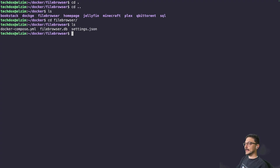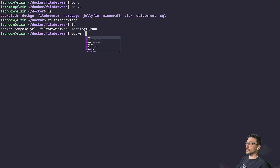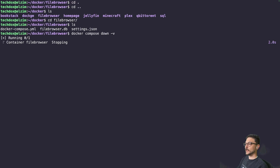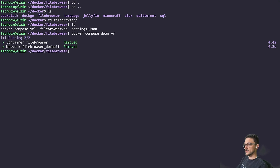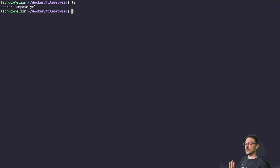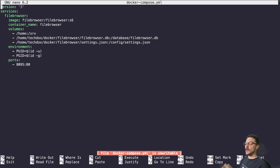We're going to change directory into my File Browser folder. I do actually have it all set up, but I'm going to pull everything down and start fresh so I can show you the exact steps. I'm going to remove everything for my File Browser — fully remove everything — including the File Browser database and the settings.json. Now we just have the Docker Compose file.